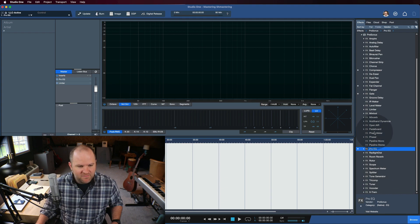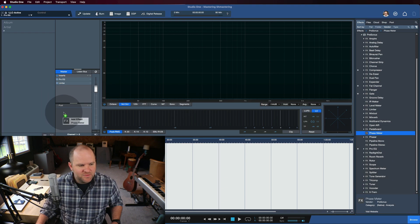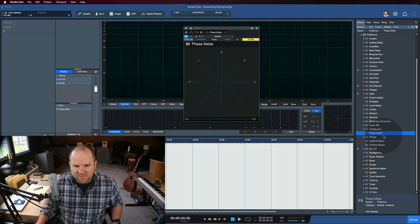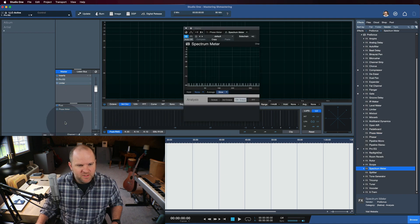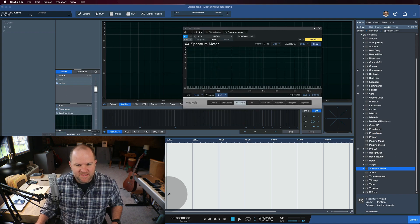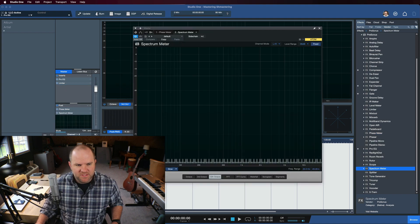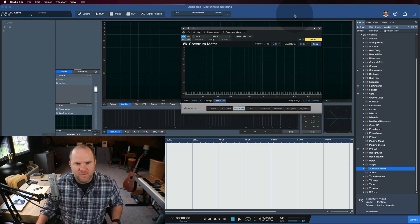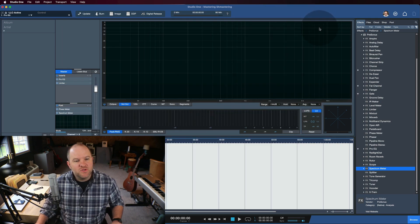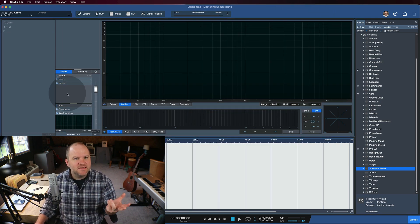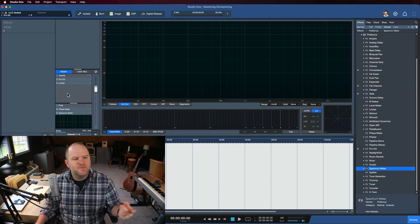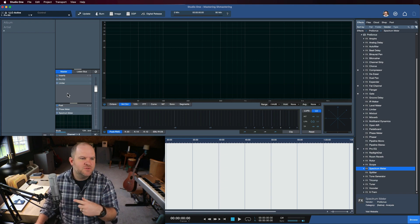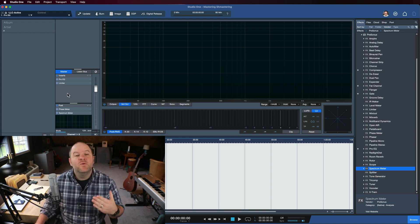Then maybe I'll have on the output, maybe a phase meter and a spectrum meter, ones that I can resize and position on screen exactly how and where I want them. That's all well and good, but that takes a little bit of time, and you have to do that every time and remember what settings you use and all of that.